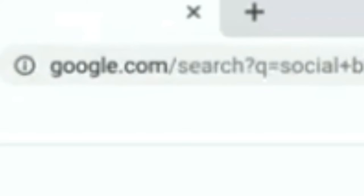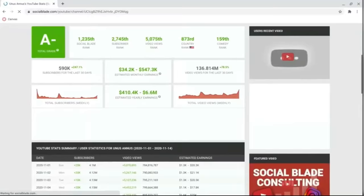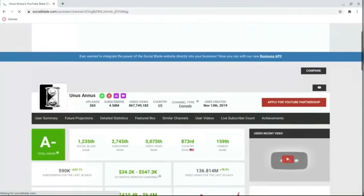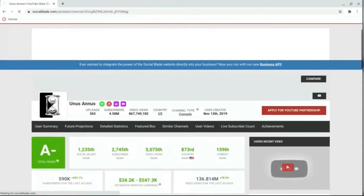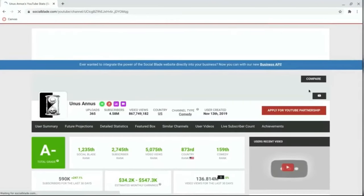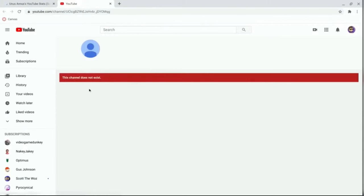So the first thing you're going to want to do is search up the channel Socialblade, and it should pull up a page that looks like this. Now, all you got to do is press that black YouTube icon on the right, and it's basically a link to their channel.